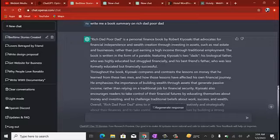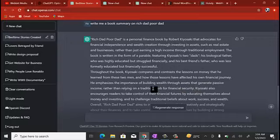The book is written in the form of a story comparing Kiyosaki's two dads — his biological father, who was highly educated but struggled financially, and his best friend's dad, who was less formally educated but financially successful. You can see how ChatGPT can help you get this done with ease. If you've been hearing about Rich Dad Poor Dad and want to find out what it's about, you just read this summary and decide if it's worth reading.